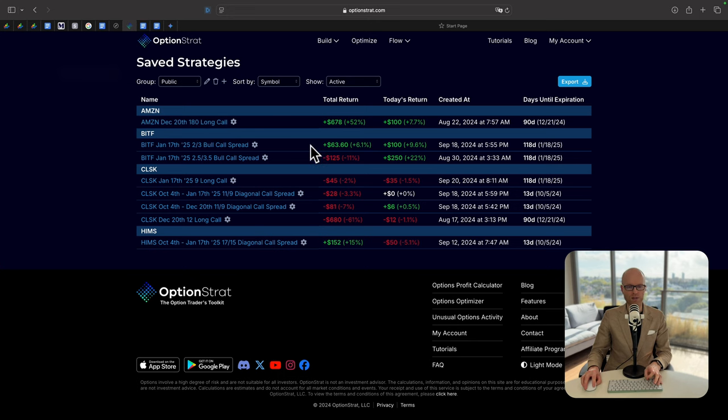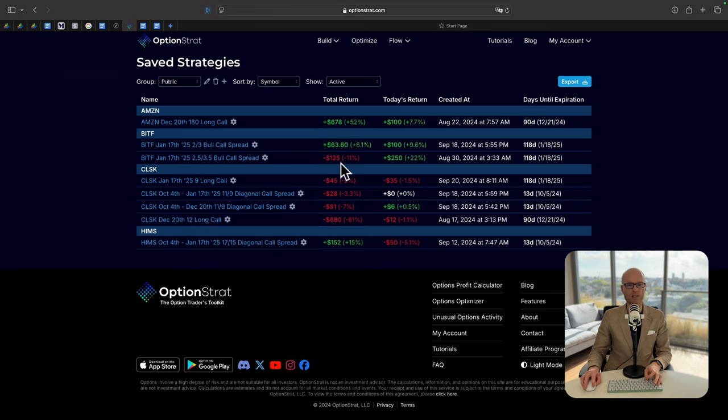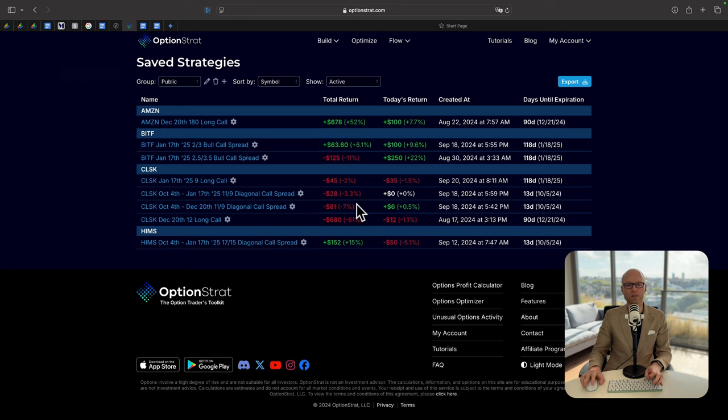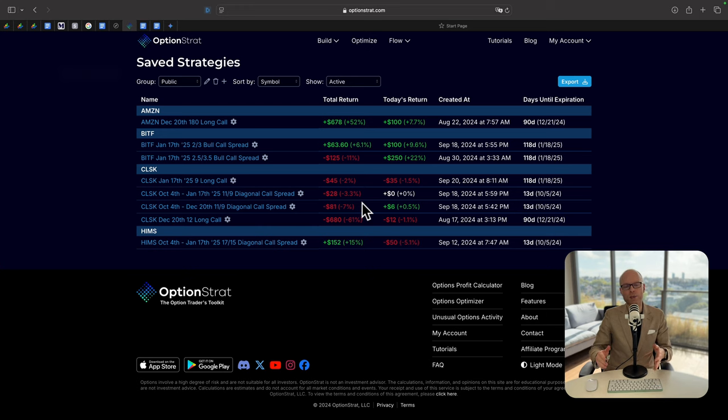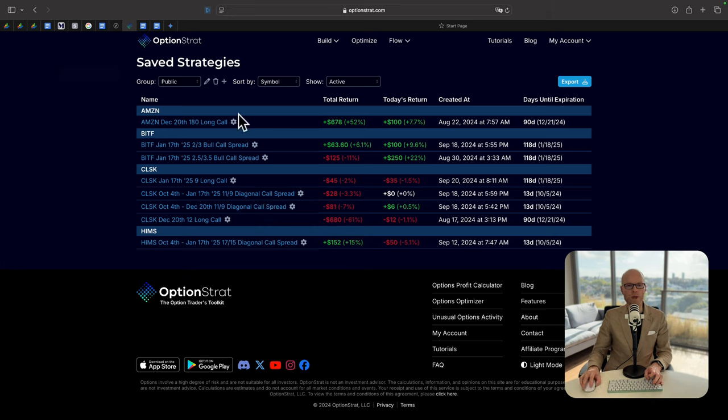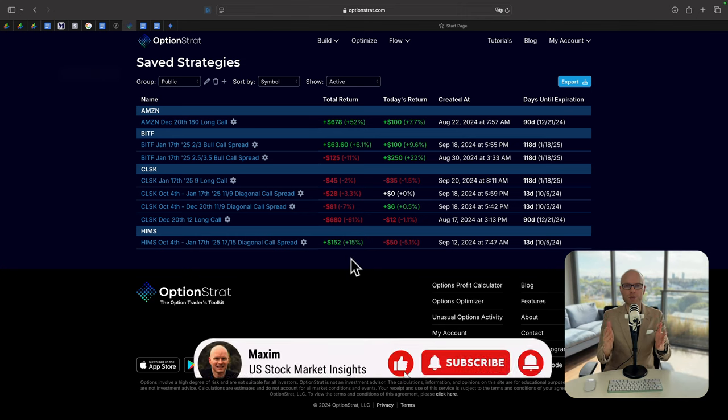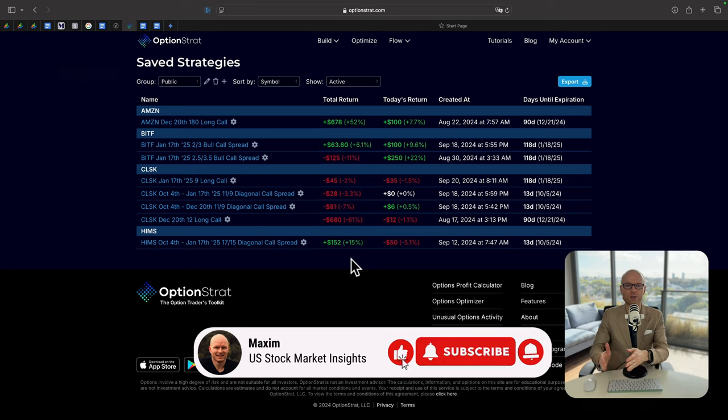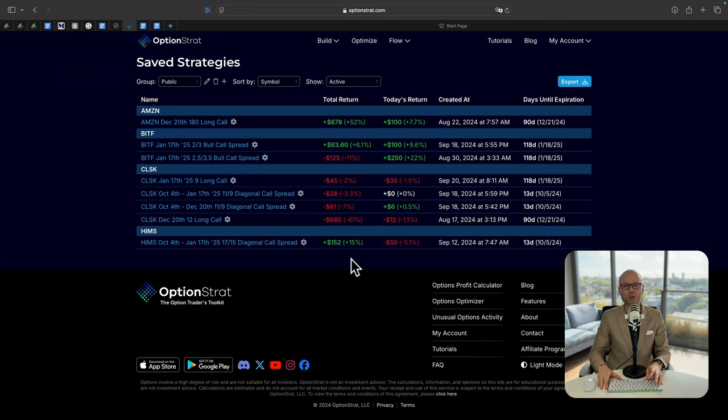The first position is Amazon, total return $678. I'm bullish on Amazon. Bit Farms, that's a Bitcoin mining company. The first position is positive $63, the second position is negative $125. The third position is Clean Spark, that's another Bitcoin mining company. At the moment four positions are negative, but over the next four months I believe it should outperform the S&P 500 because we will enjoy the Christmas rally and we are in the interest rate cutting cycle. Last but not least is Hims & Hers. The position is currently profitable at $152. Just to sum up, I'm bullish on all these four companies.